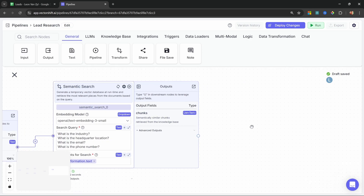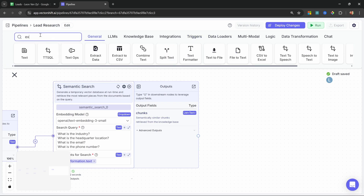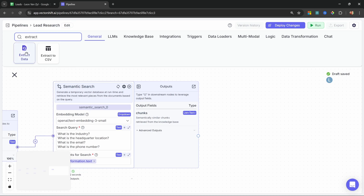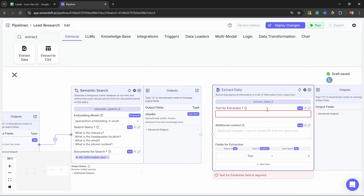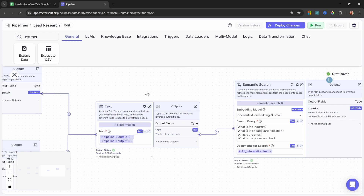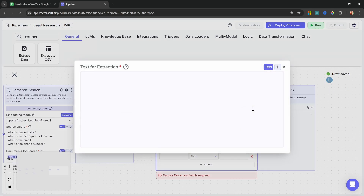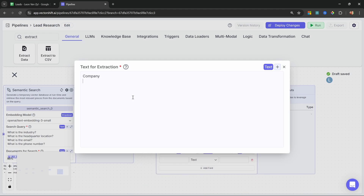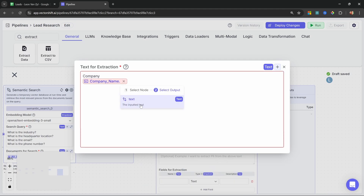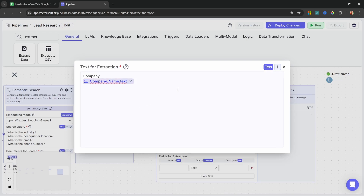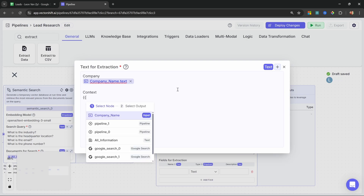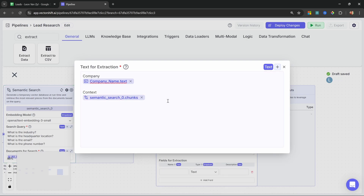This node will greatly simplify the text we need to work with — it will only return the chunks that contain this information. So now to extract only the text we want, we can use a really cool node called the extract data node. Let's search for it. All you do is pass in a piece of text. We could have passed in all of this text, but the semantic search definitely narrowed down the content we want to work with. Let's pass in the company name by selecting it from the company name node and the text output. Then let's pass in additional context — I'll call this 'context' — and grab the semantic search node's chunks.